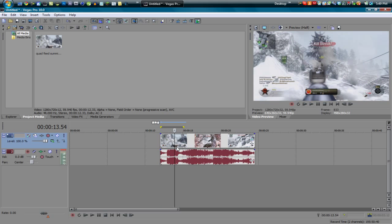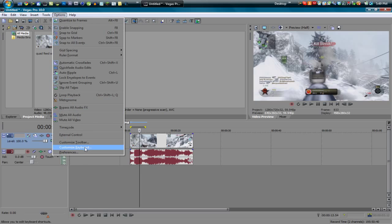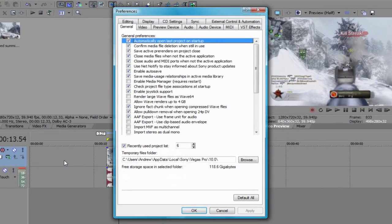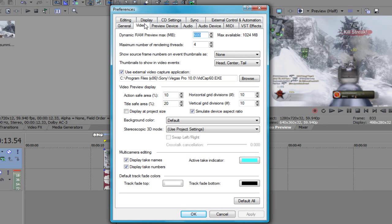That's what a RAM preview is, it uses your computer's random accessible memory to give you a nice little preview but some of you know that there is a limit to how much you can do and you can actually edit this limit. So what you can do is go to options, preferences, video and you'll see right up at the top here it says dynamic RAM preview max and you can set this and the max available will show up right here for you.